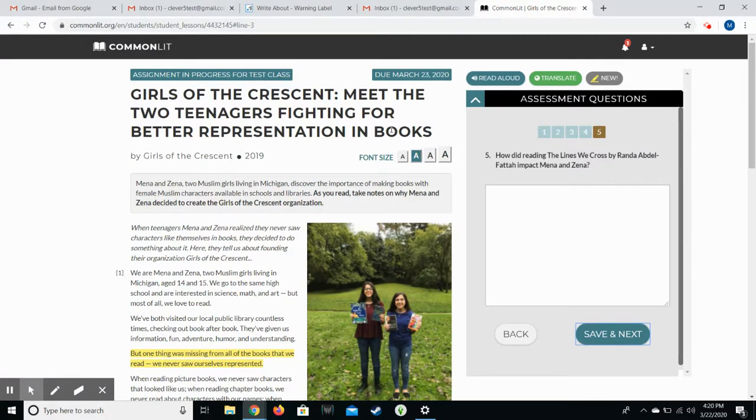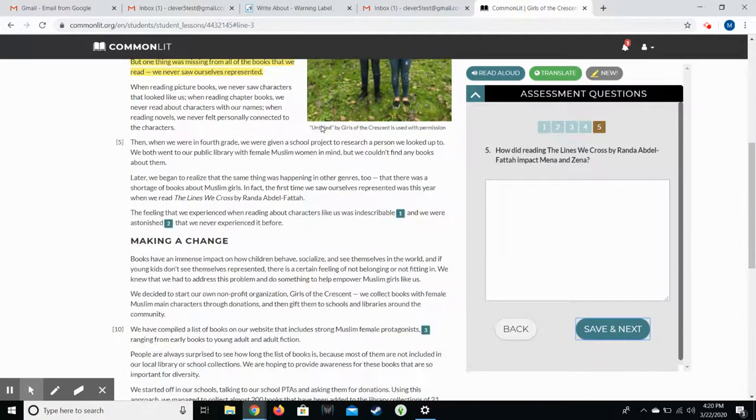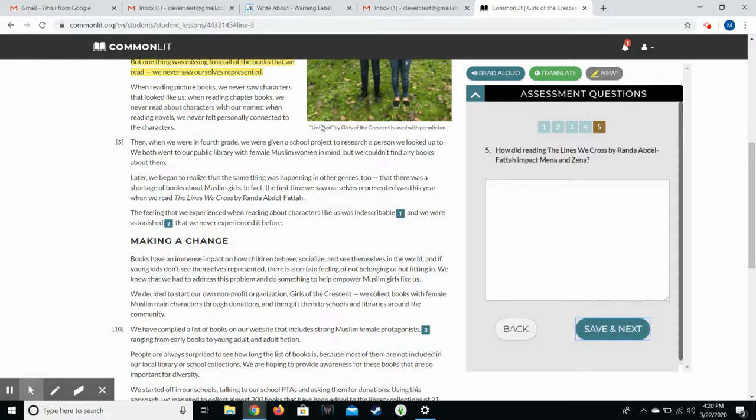So when you see your students working on this, this is kind of what they should be doing. I highly encourage them to read carefully. That's why I do enable the guided reading mode.